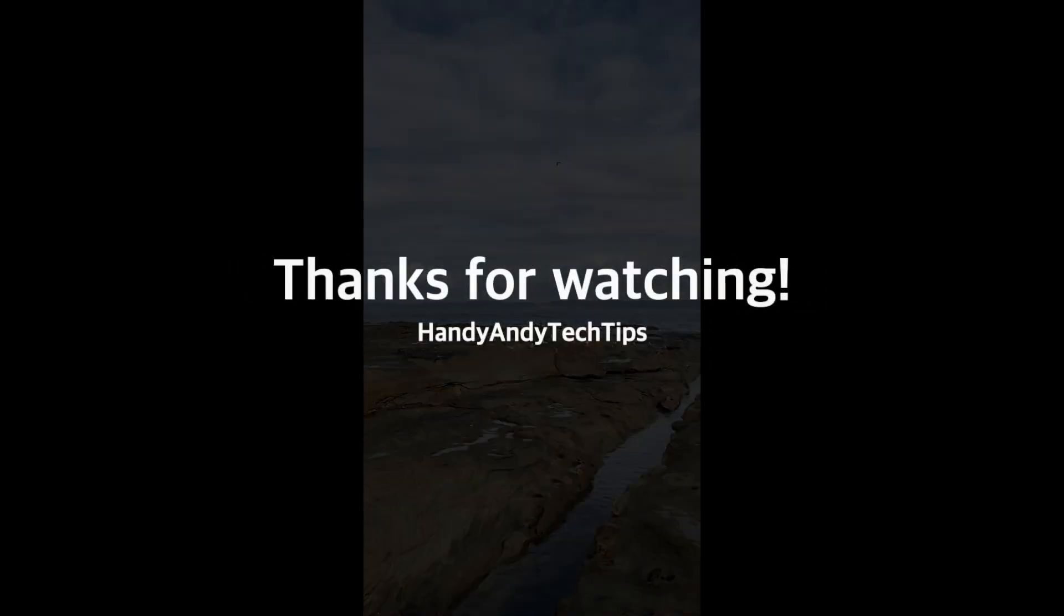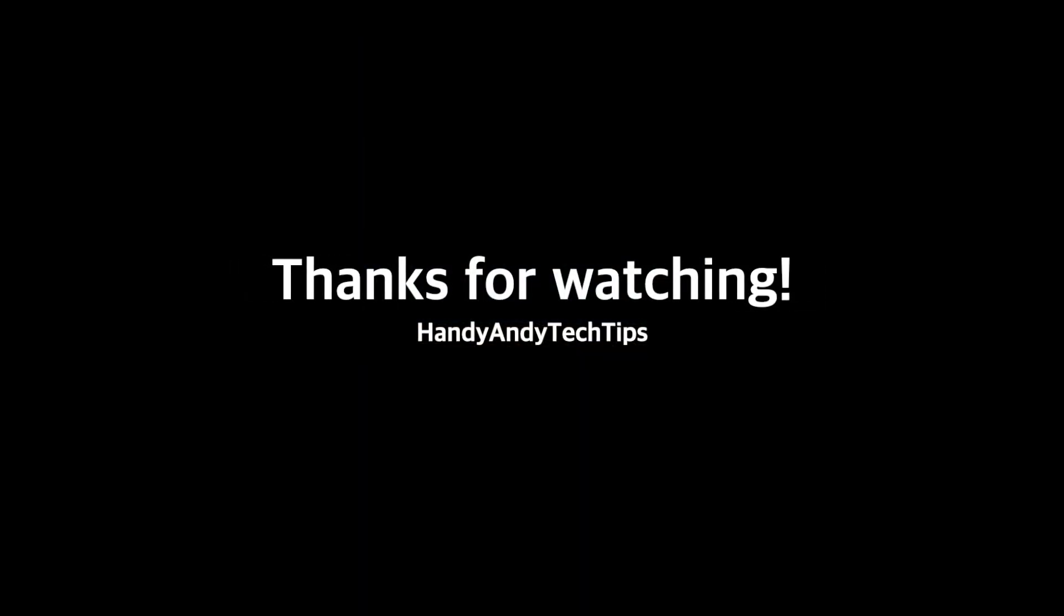Anyway, I'm HandyAndy, thank you very much for watching, and if you did find this video useful, please subscribe to my channel.